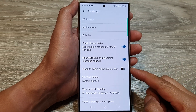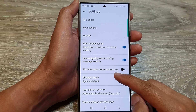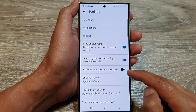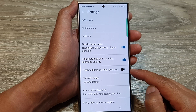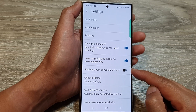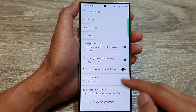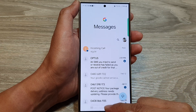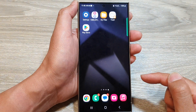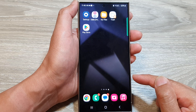How to enable or disable pinch to zoom conversation text for text messages on the Samsung Galaxy S24 series. First, let's go back to the home screen by tapping on the home button at the bottom of the screen.